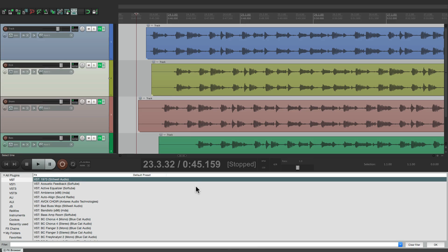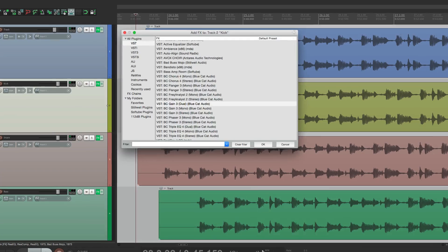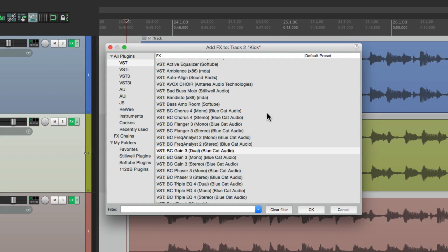And if you don't want to dock it, just go back and right click, and undock it, to create a separate window like this.